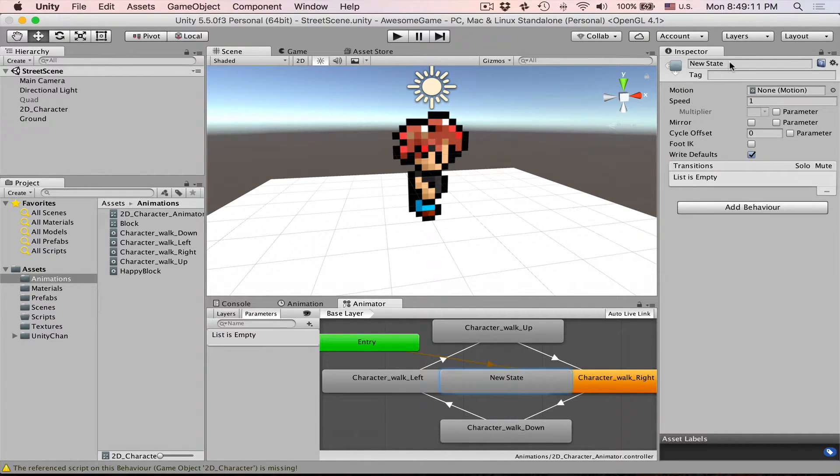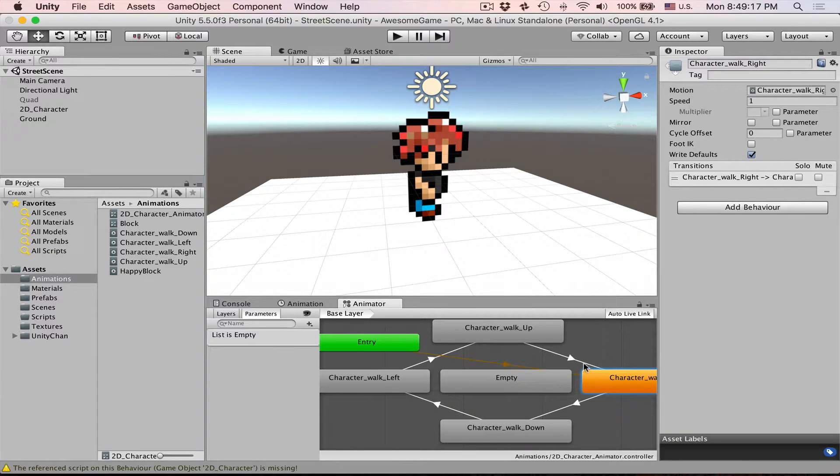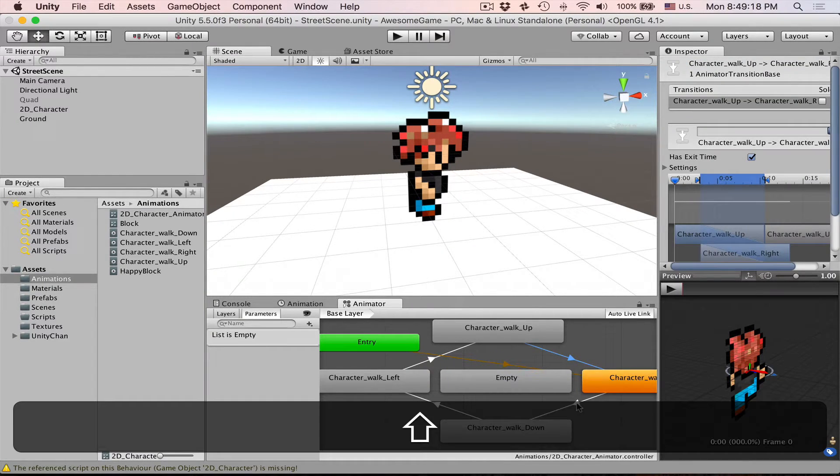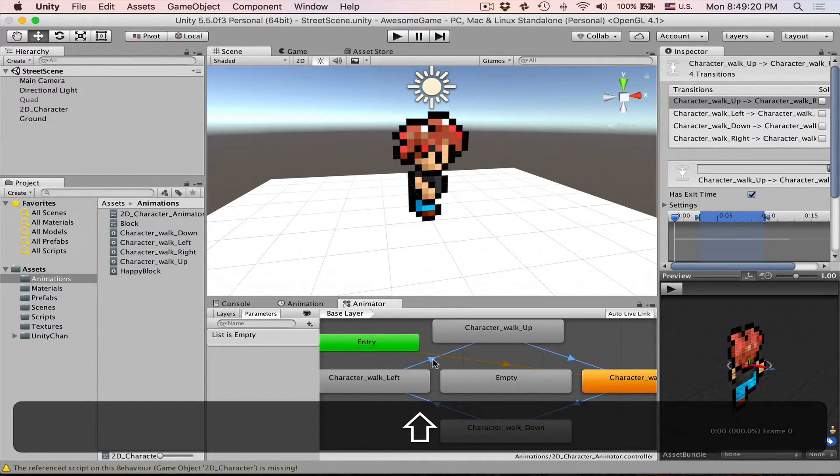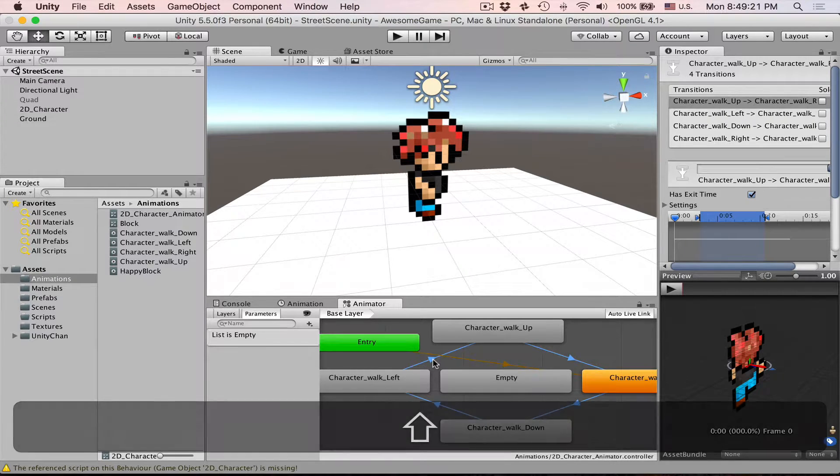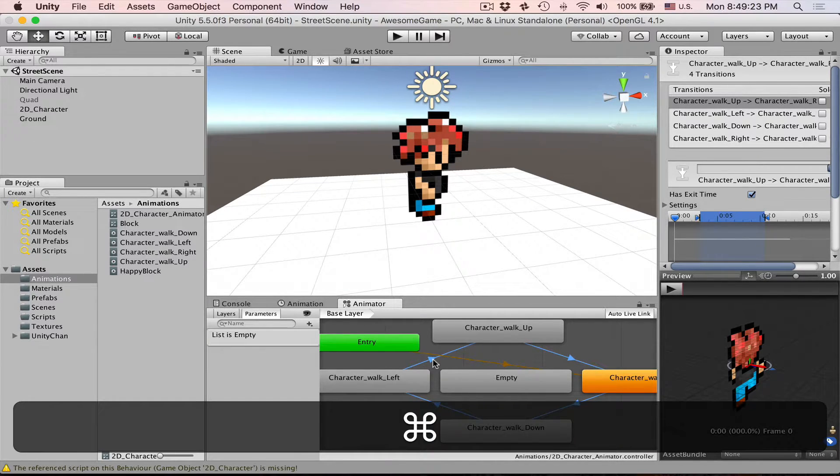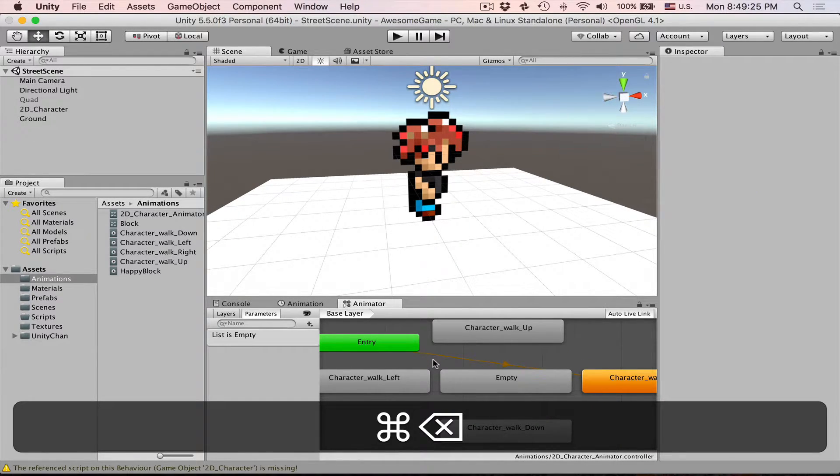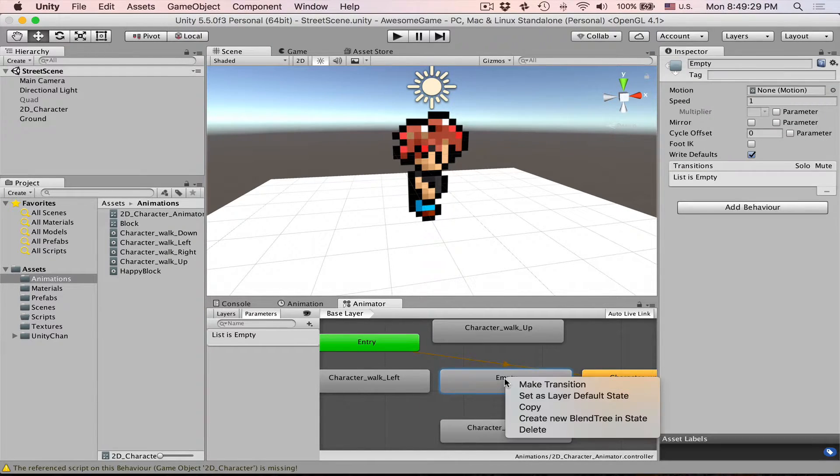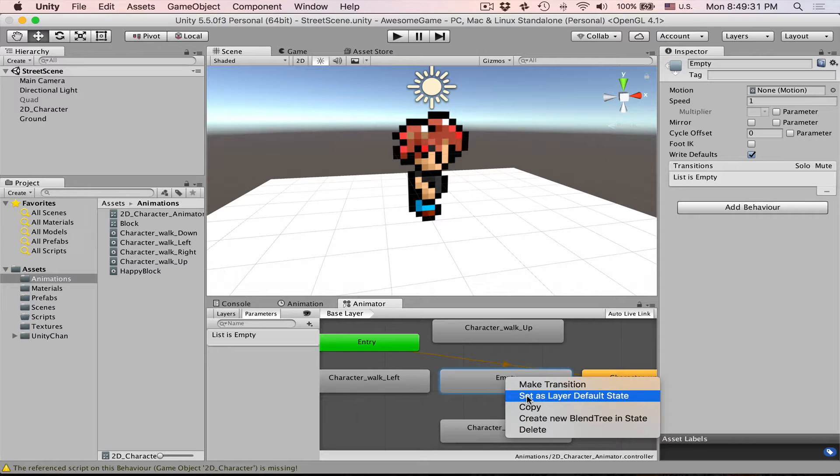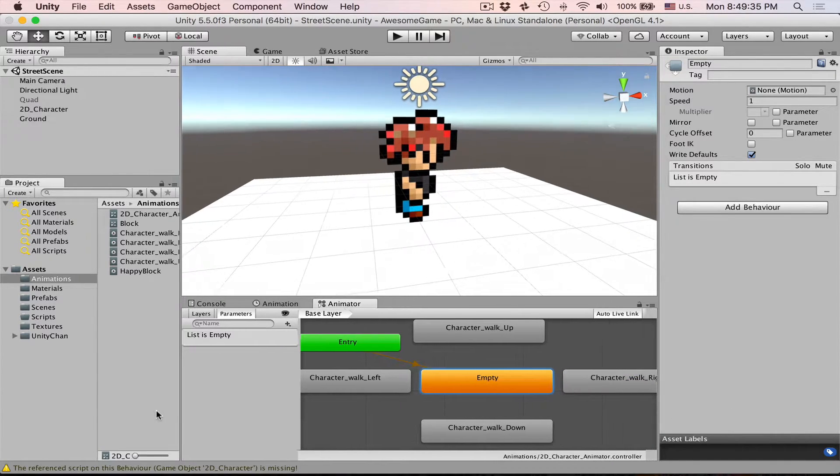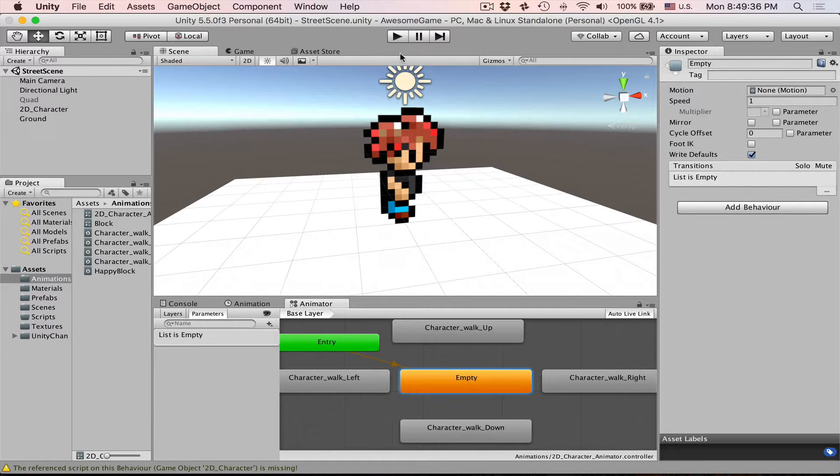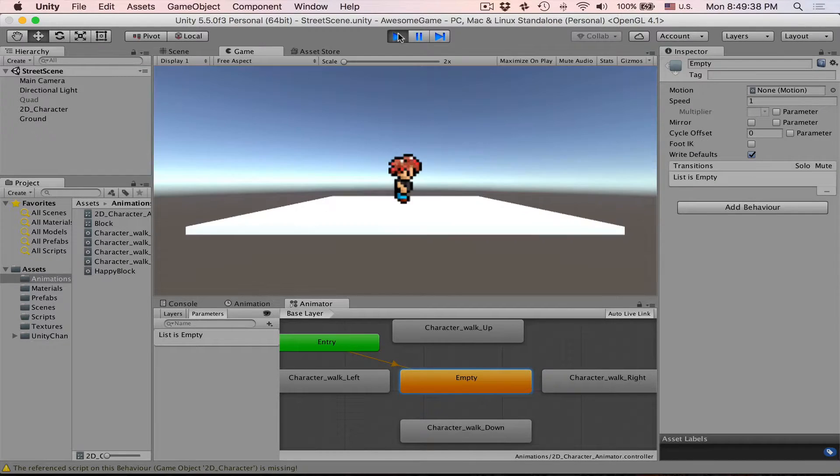Let's just call it empty. Select these arrows and press ctrl delete or command delete to get rid of them. And now let's make this empty state our default one. Right click, set as their default state.